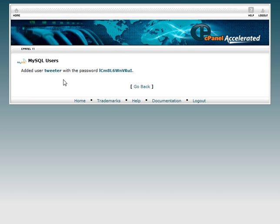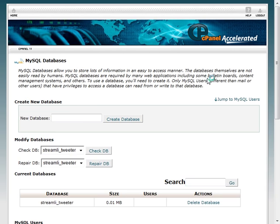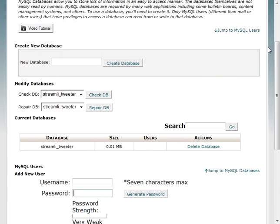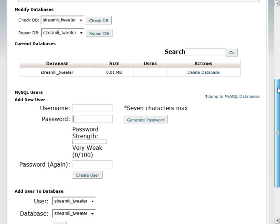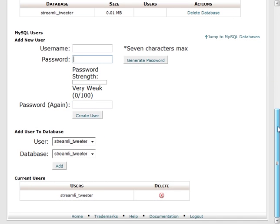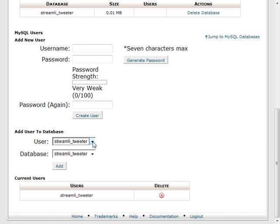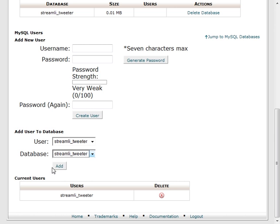Now that the user tweeter has been created with this password, we're going to go back and the last thing we need to do is tie the user to the database. Since there's only one database in here, we're already highlighted on user tweeter with database tweeter, and all we're going to do is add it.